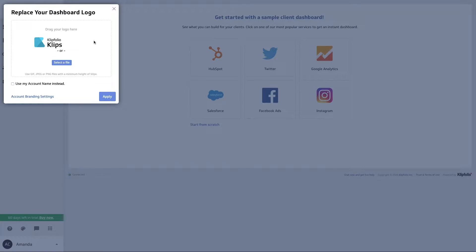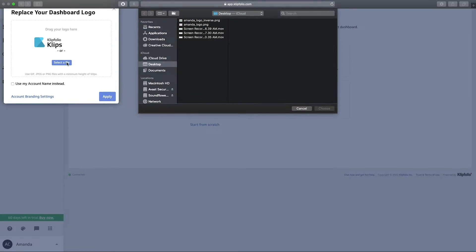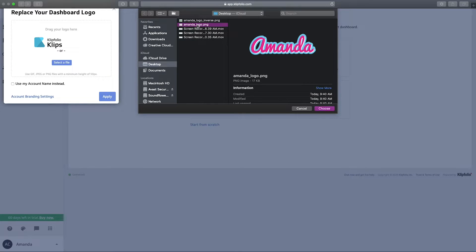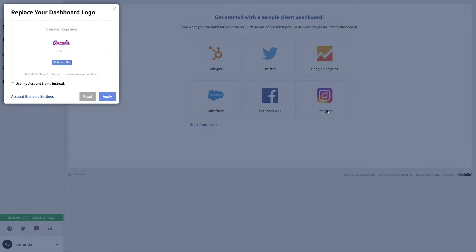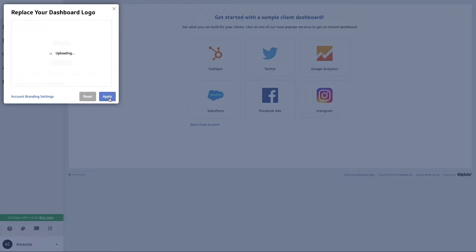As you can see, you can either drag and drop a file directly into this section or you can select a file directly from your computer. So I'm going to select a file here, hit choose, here's our logo, and then hit apply.